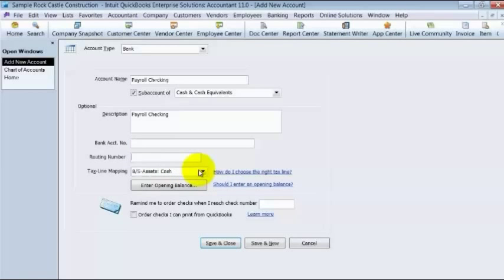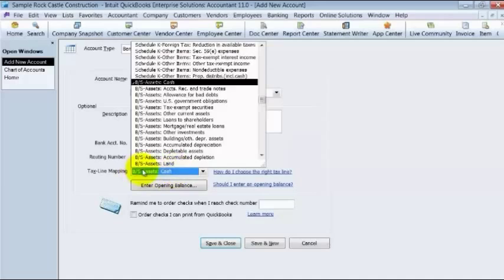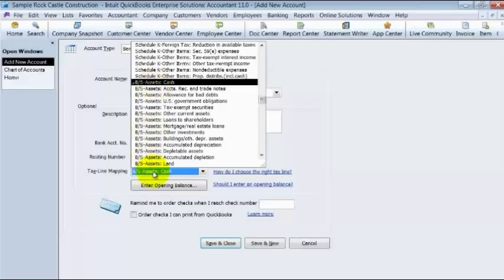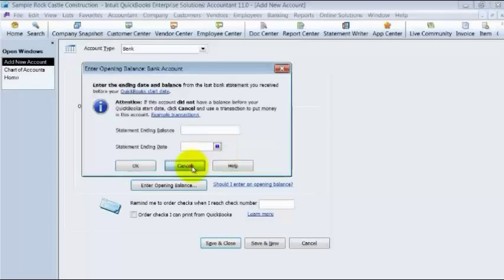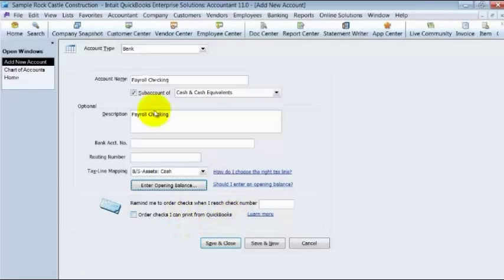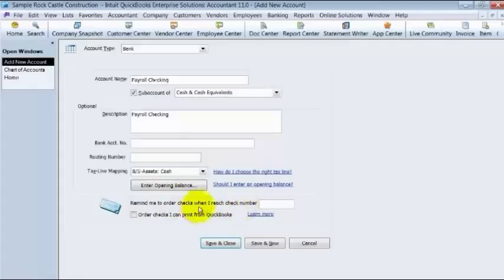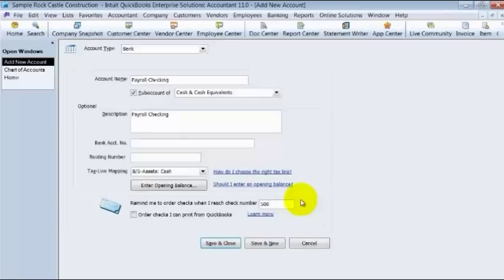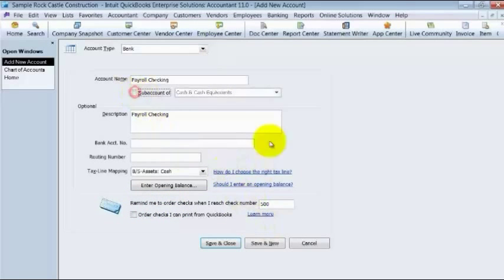Then you choose your tax line mapping. What this means is if you use QuickBooks to connect directly to TurboTax, it's going to pull out, oh, cash. This account is a cash account. And which account it should go to on your tax return? Which line? If you want to enter your opening balance, you can do that here. I prefer not to enter my opening balance through this way. I prefer to enter it directly in the bank register and record all of the transactions that happen in the bank. If you want to have a reminder when to order checks, so let's say once you get to check 500, it's time to order, so it'll give you a reminder. And if you want to order checks from QuickBooks, it gives you that option.